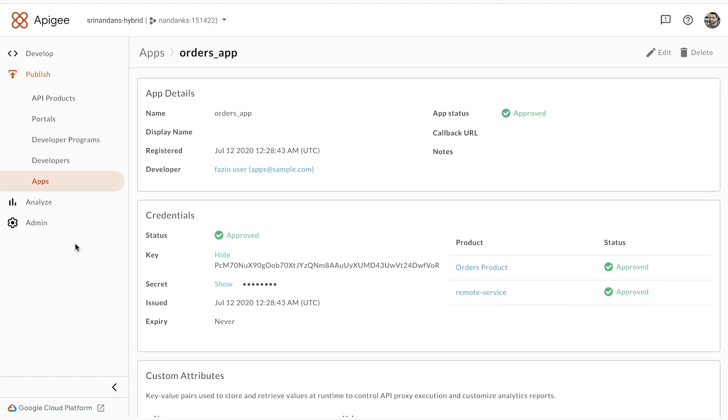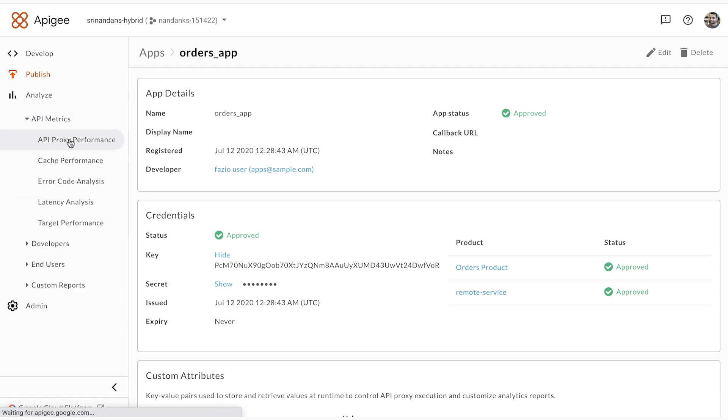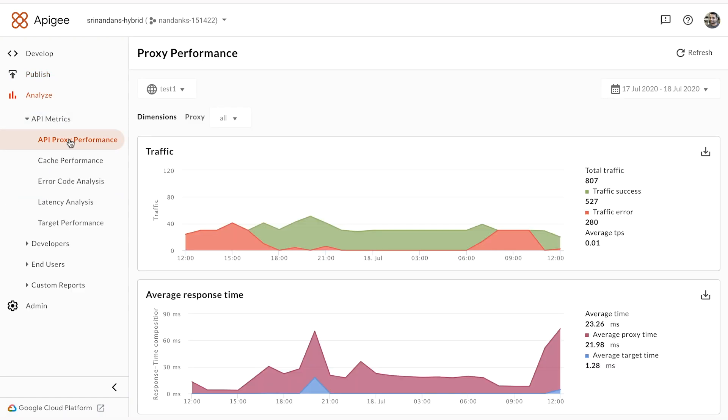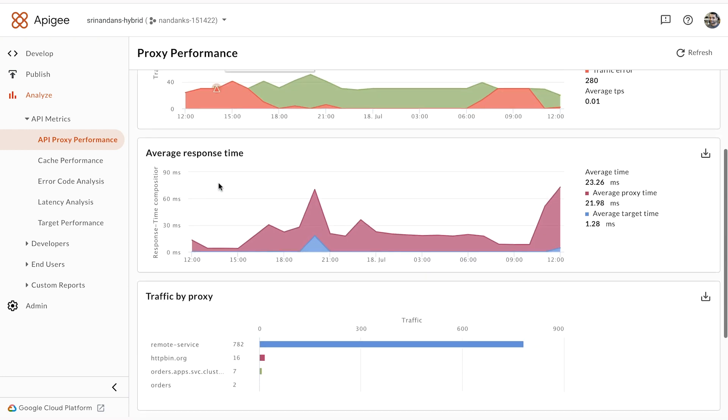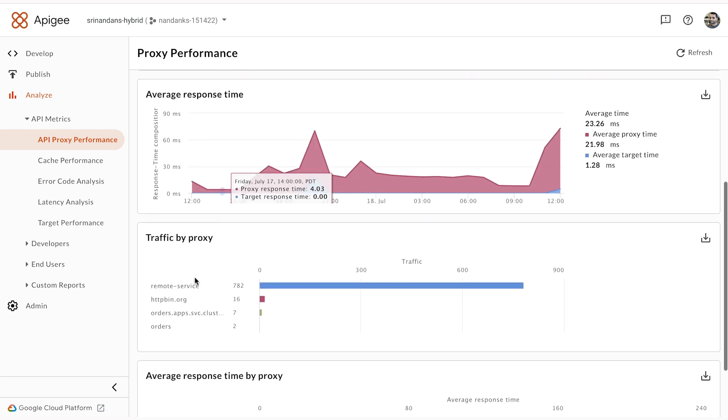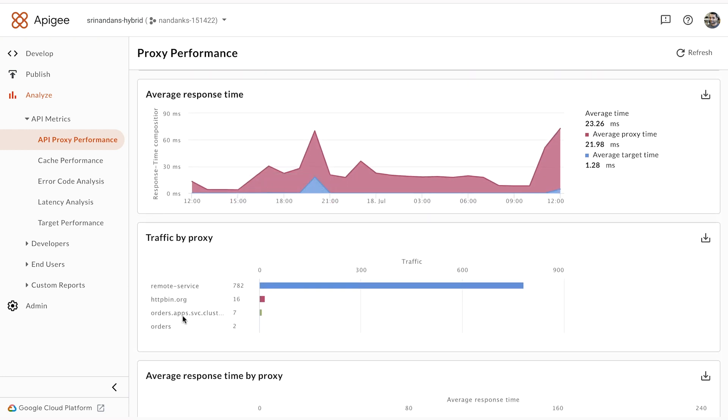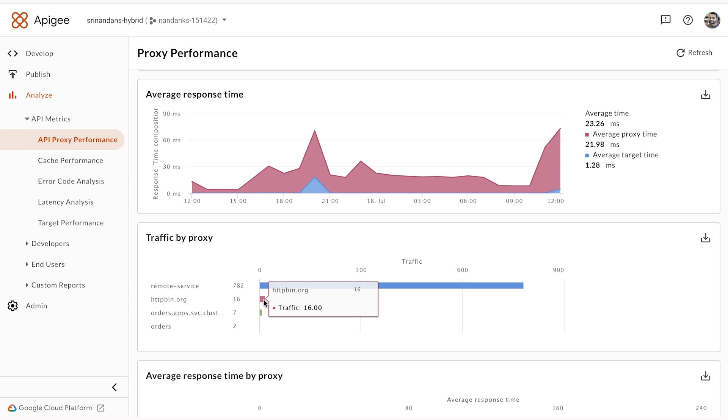Through all these interactions, analytics are being collected and transmitted to the Apigee control panel. Looking at API metrics here, you'll notice that httpbin.org is getting requests and I can view the data for that. This is how you can use the Apigee adapter for Envoy to enforce policies for any service that's using Envoy.